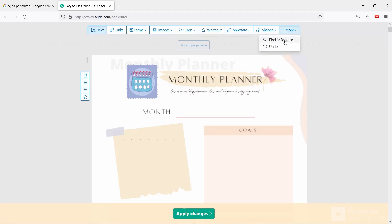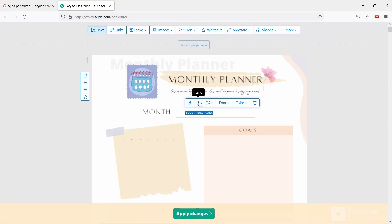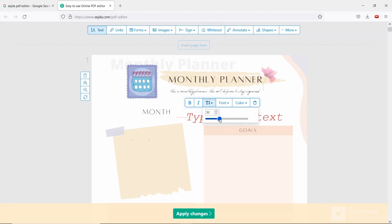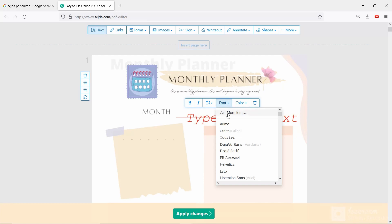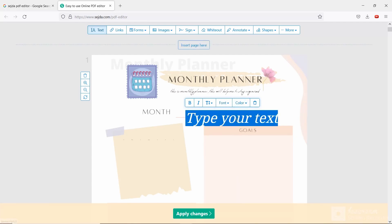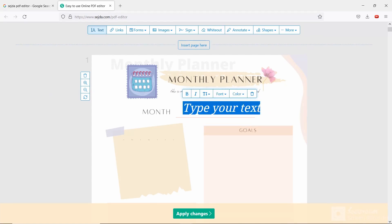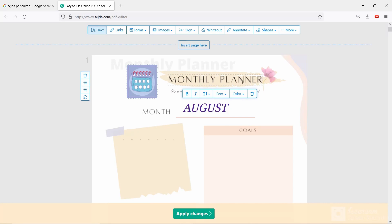Now let's see the top options: text, links, forms, image, sign, whiteout, and shape, and more. Now let's start writing. Once you select the text and click anywhere, the text will appear. Here you can see six options: bold, italic, font size, font style, color, and delete. Wherever you click, the text will be created.